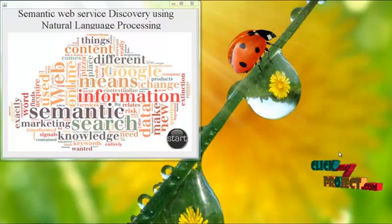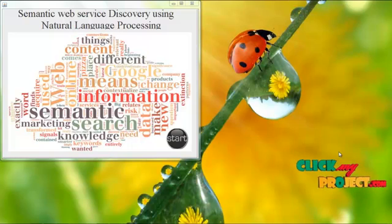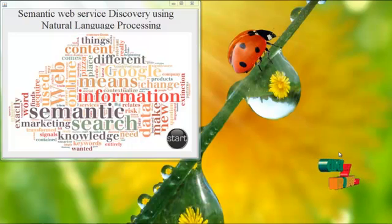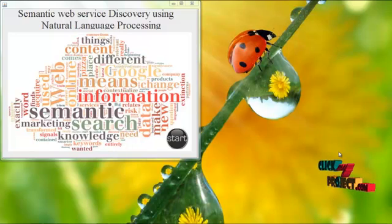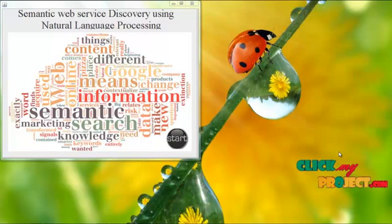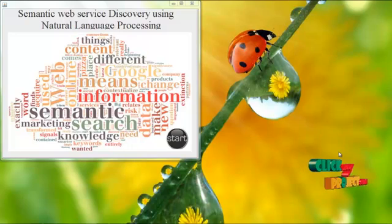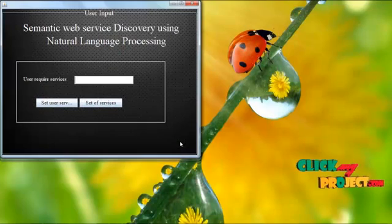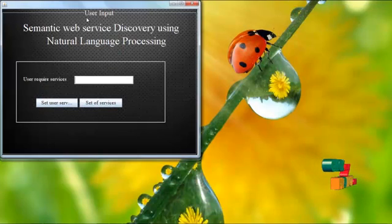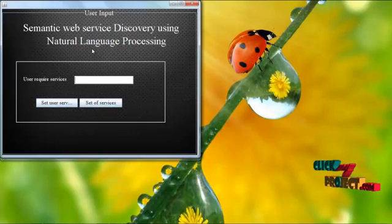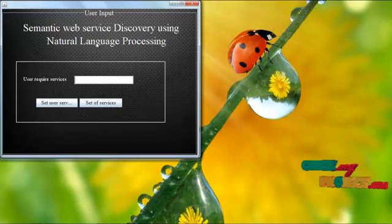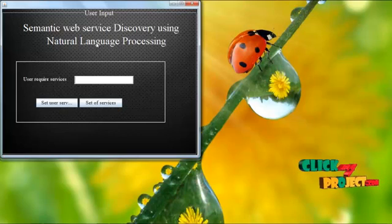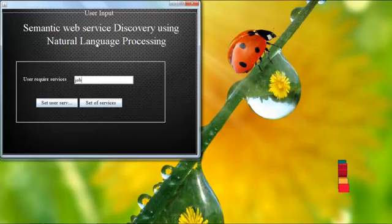Now we see the implementation of the semantic web service discovery using natural language processing. Home.java is our basic file. Right click and select run file. Now click start to move to the next pages. In these pages, we require user services. Searching services are entered in this area.